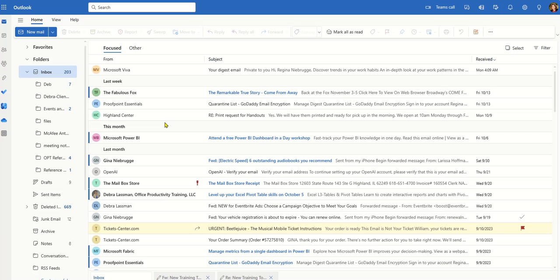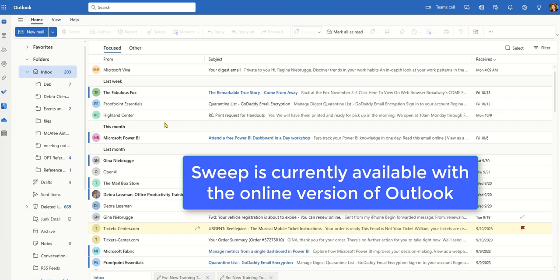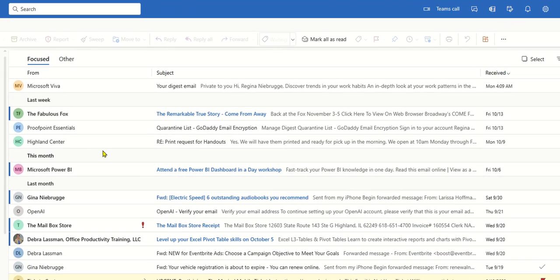Today I want to share a cool Outlook tip using a feature called Sweep. Now the Sweep feature is actually only available using the Outlook web version. So what Sweep allows me to do is clean up my inbox based on a sender.